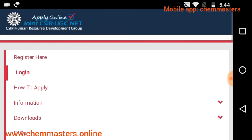After registration, login with your registered email ID and password. After login, you can get the application form. Fill in all the required fields, then upload the photograph, signature, MSc marks memo, OBC or SC/ST certificate. Then pay the fee online using a debit card or credit card.